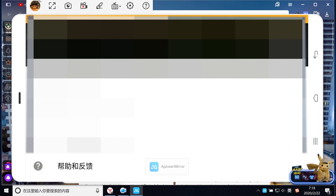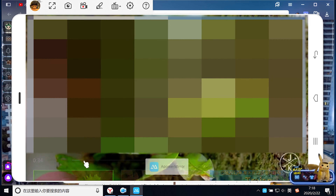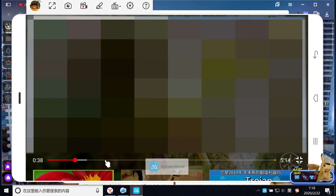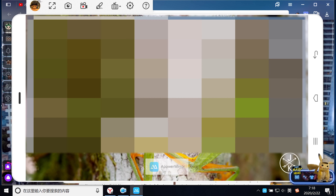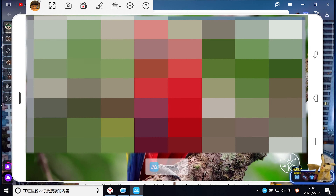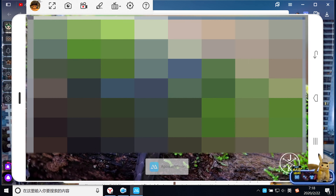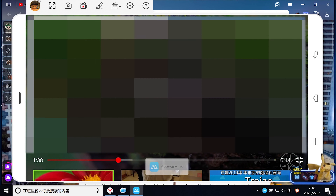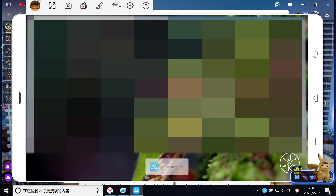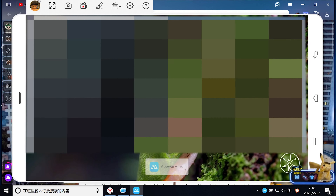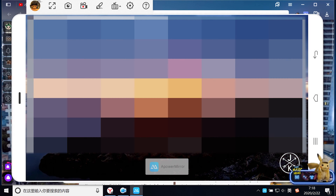大家可以看到现在播放完全没有问题。我们选择1080p 60帧，这是最高的画质。大家可以看到全程播放非常流畅。